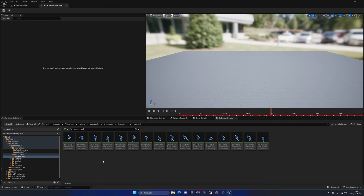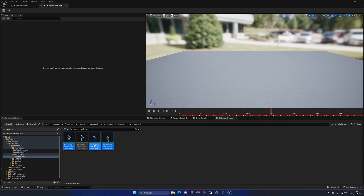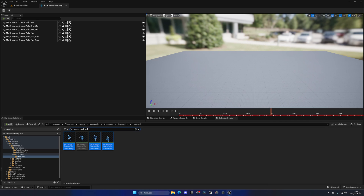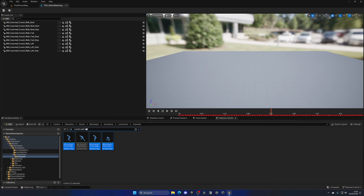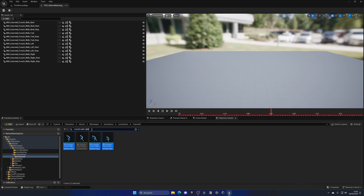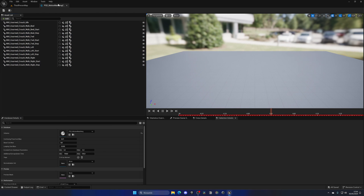Now drag in the animations: walk forward (not the pivot, but the forward), and then start and stop for a smooth movement. Then walk backward — not the pivot, but start and stop. Then left — not the pivot, but start and stop. Then right — not the pivot — and start and stop. Finally, just drag in the idle animation. Now if I select all, you can see motion matching happening in all directions with our schema selected, which is pretty cool. Let's save and close — that's it for the database.